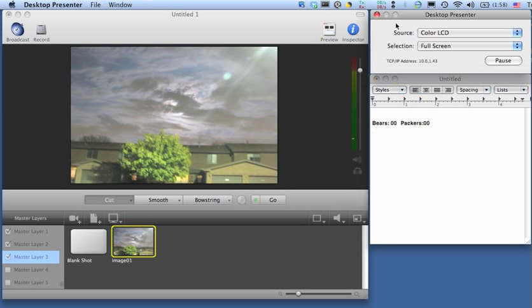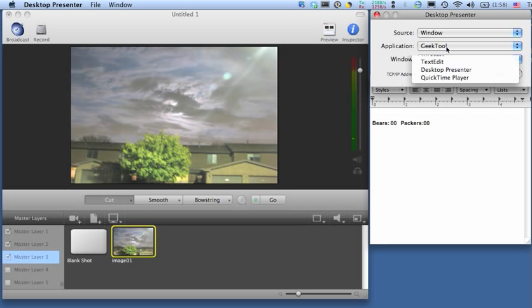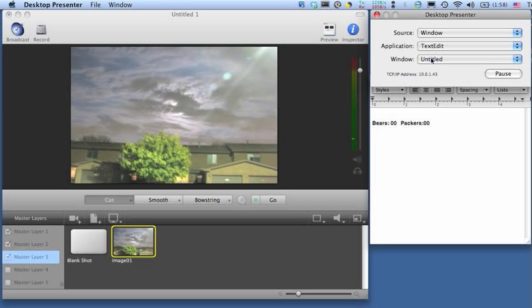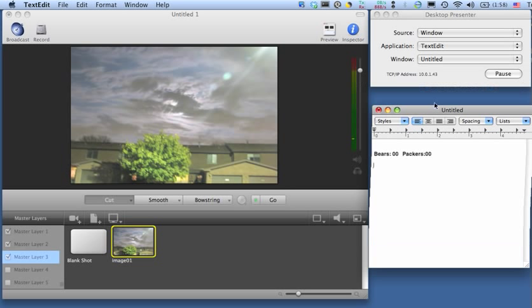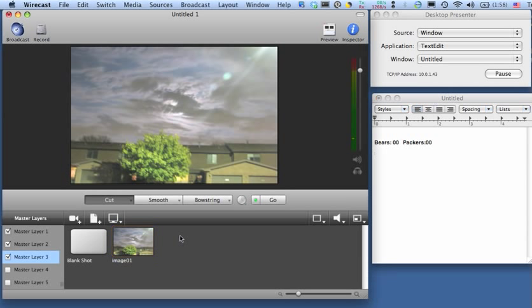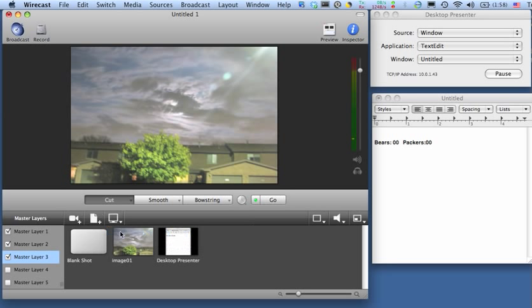I'm going to use Desktop Presenter, and for the source, I'm going to select Window, TextEdit, and the title of my window is untitled. If I had multiple windows open, I'd get to pick which one of those. And it's going to send this into Wirecast. So now if I go into Wirecast here, I can add a new Desktop Presenter shot. Since I'm on the same computer, it automatically finds it.